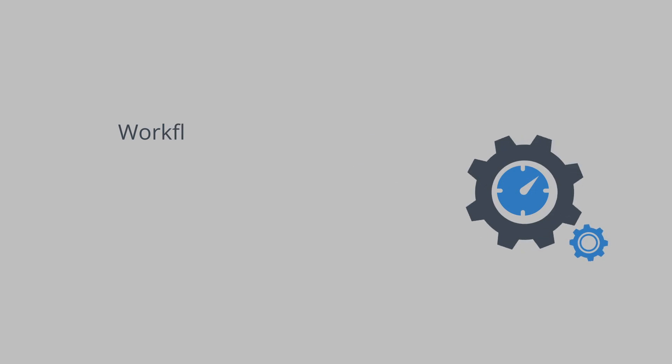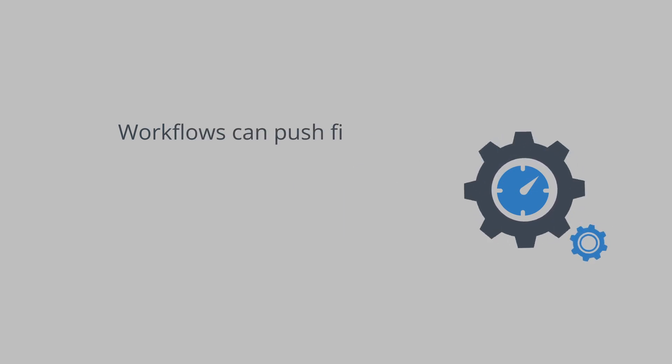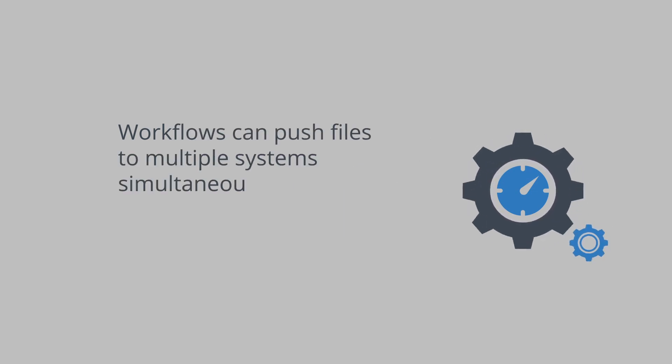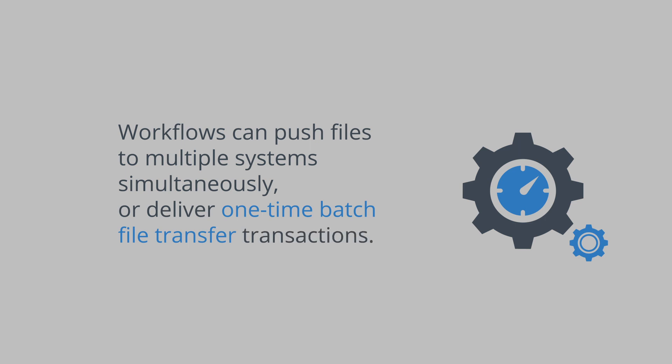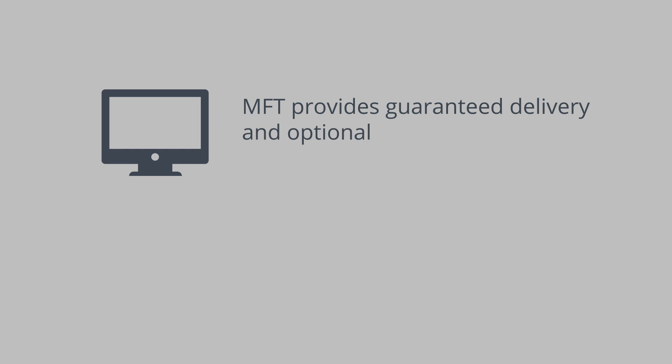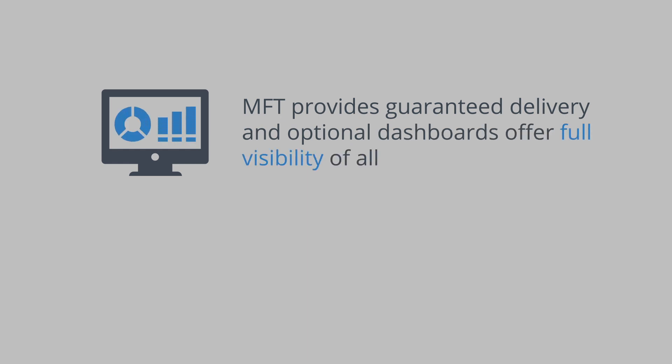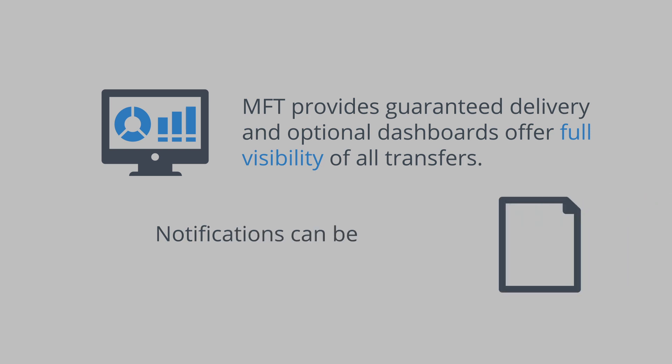Workflows can push files to multiple systems simultaneously or deliver one-time batch transfers. MFT provides guaranteed delivery and optional dashboards offer full visibility of all transfers. Notifications can be set up to enable the monitoring of business-critical SLAs.